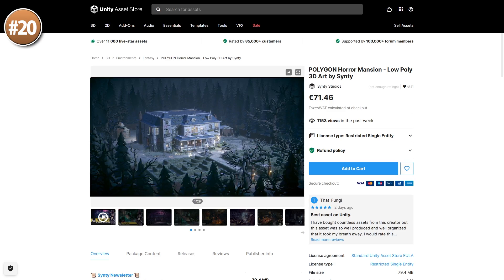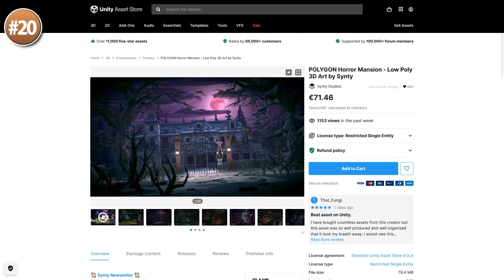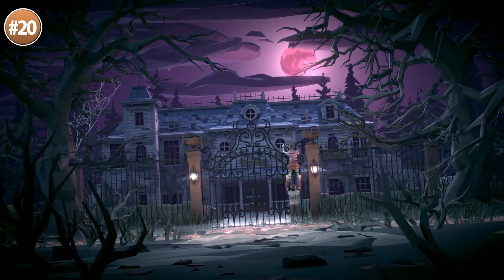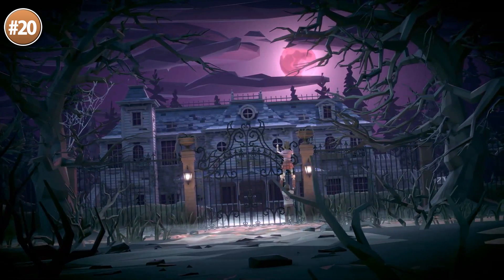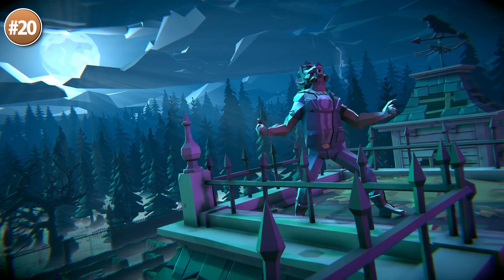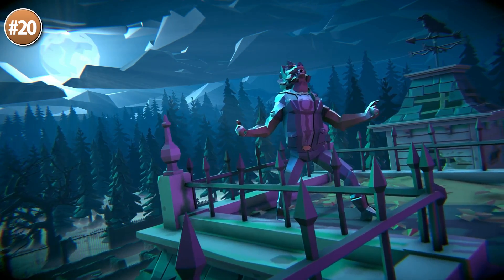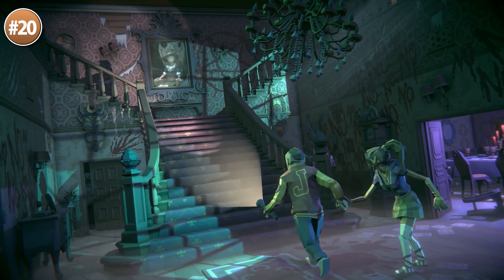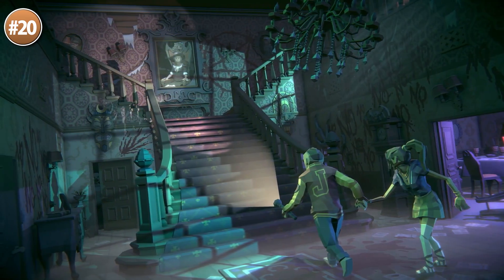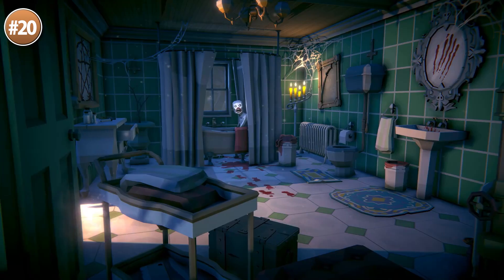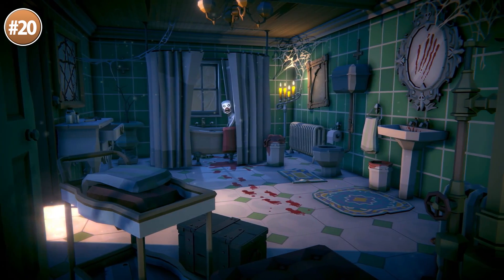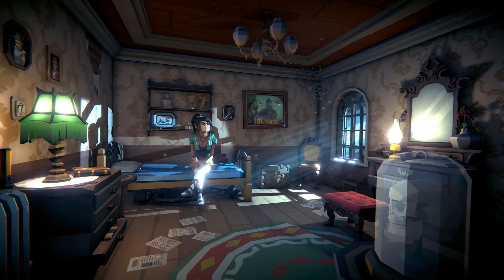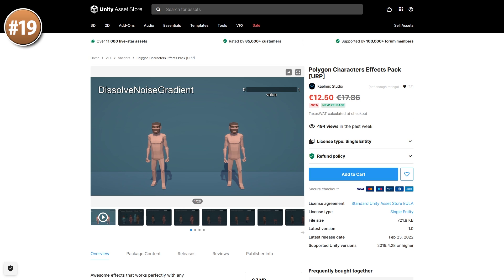Starting off with the latest Synthy Polygon package — as you know I'm a huge fan of their style, however I'm definitely not a fan of horror games, I scare way too easily. But visually the pack is excellent as usual. So if you're working on a horror game and you need a spooky mansion with tons of creepy things, then check it out.